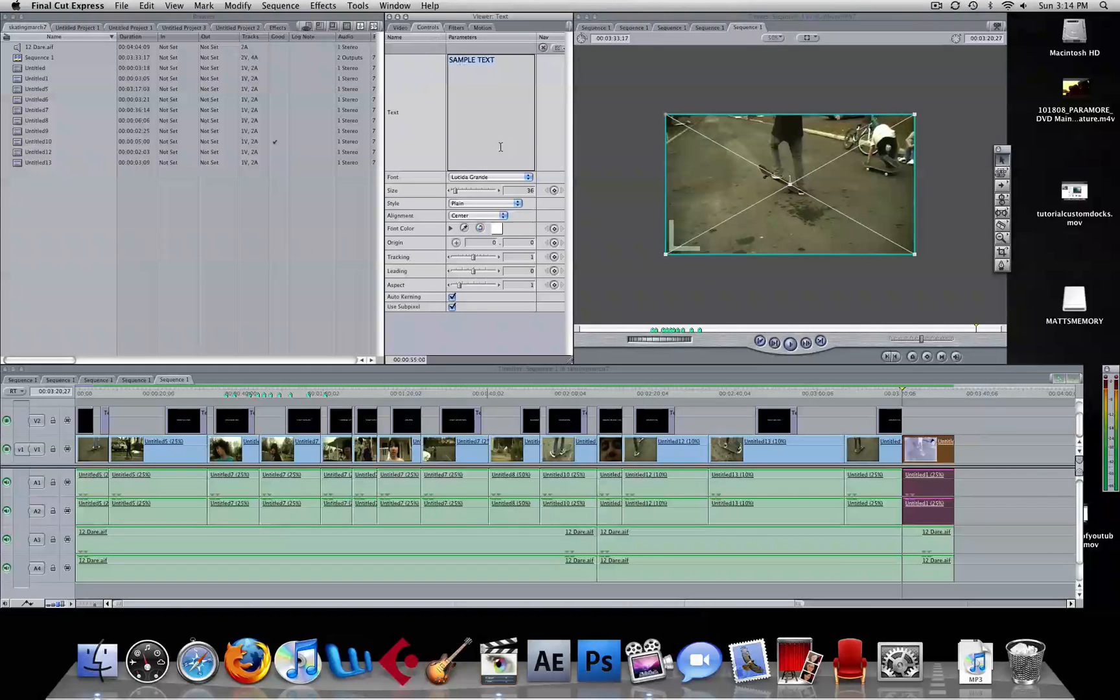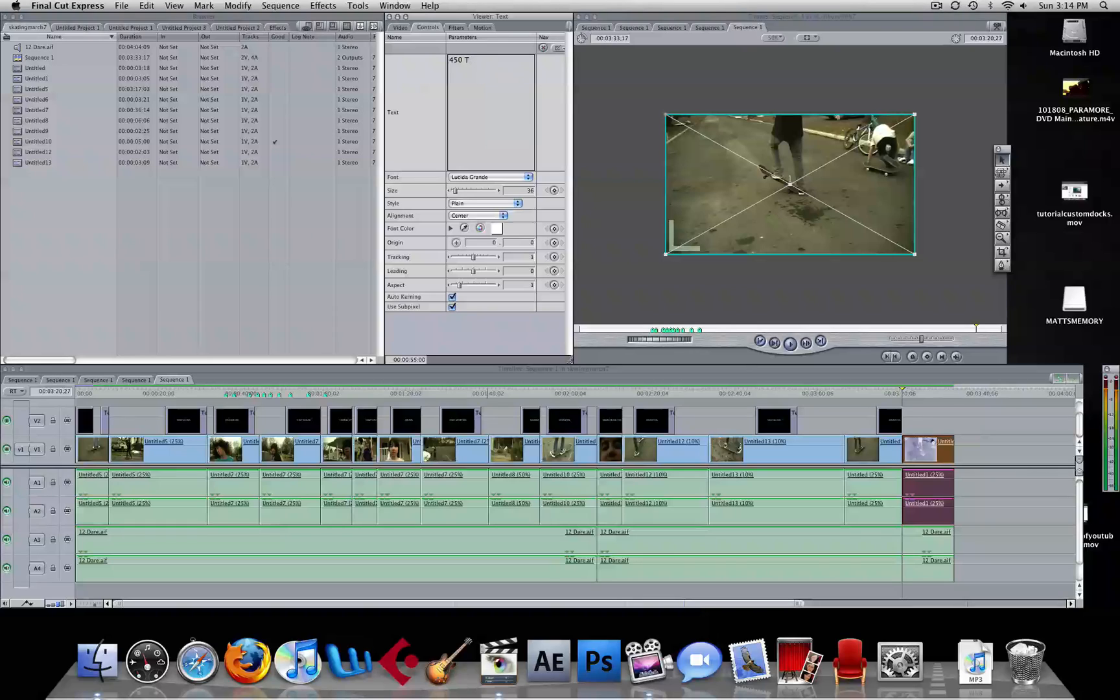Go to controls, you can choose any font you want, the size. Type your text, there we go.